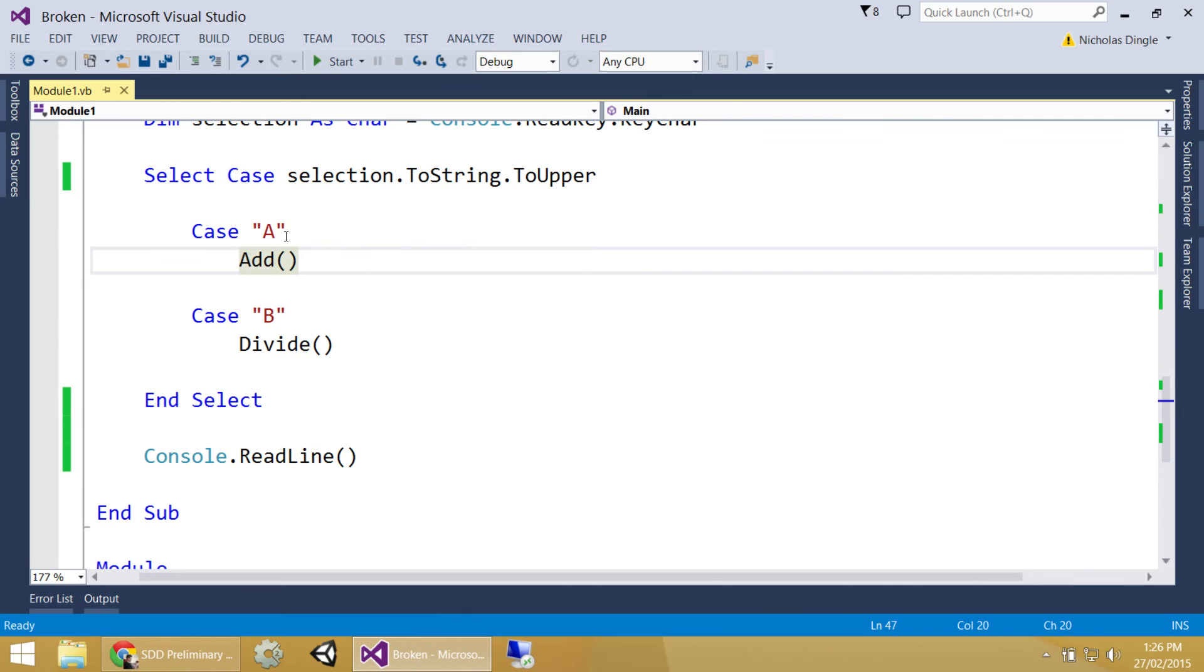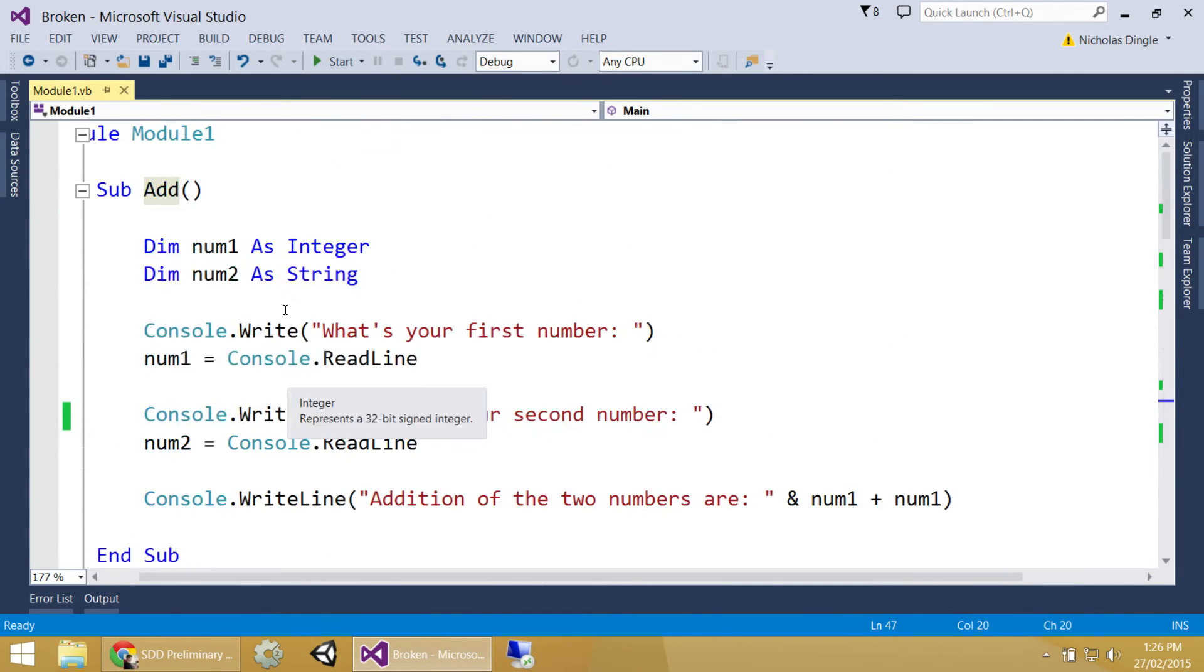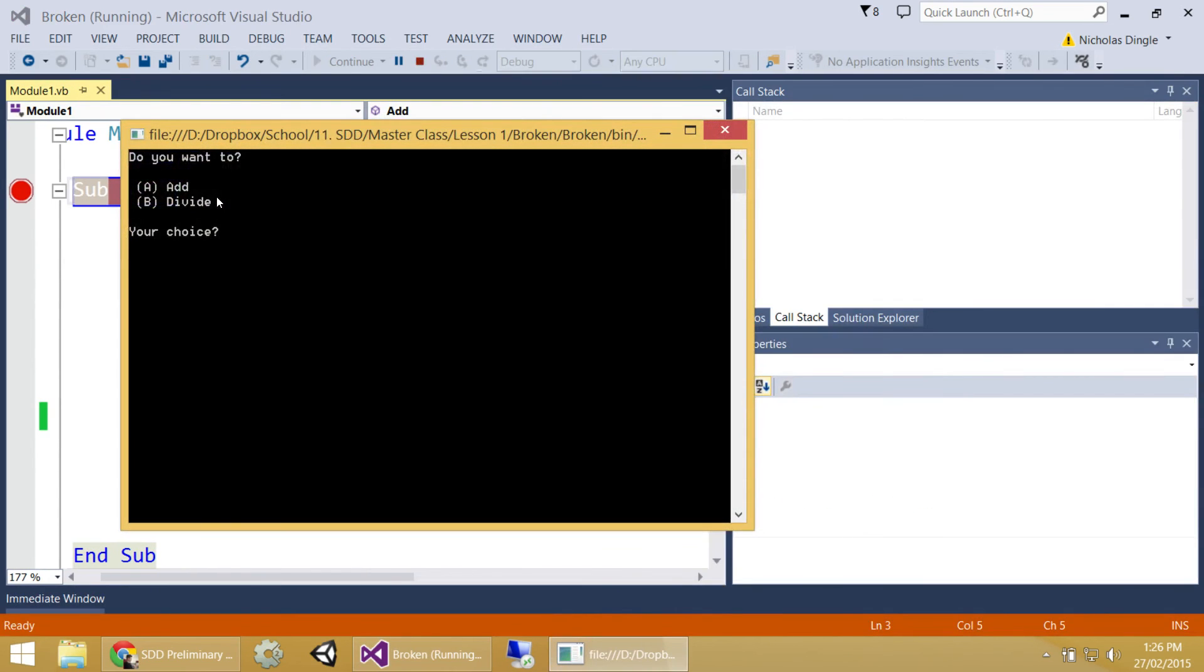One last tool, guys, before we call this a close. It's a pretty short one today. Remember the variables window I've been talking about? I always go on about the autos. There's a better one than that one. I'm going to put a breakpoint in, just at the top of add. Because you need the program to pause to be able to use this window.